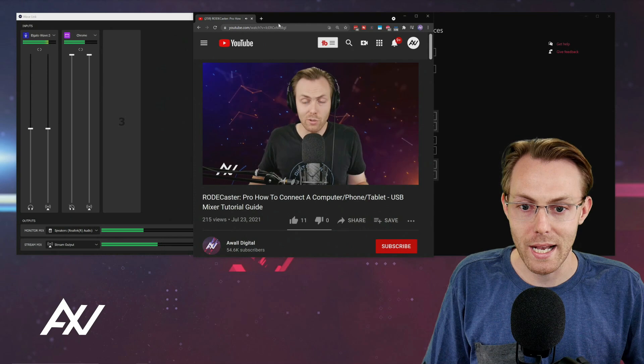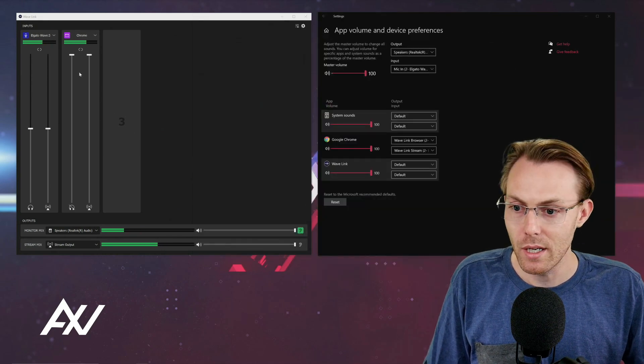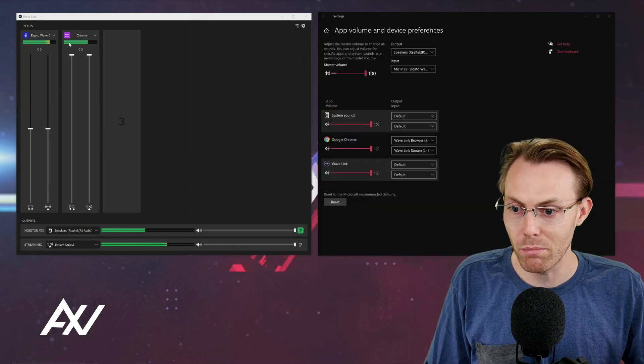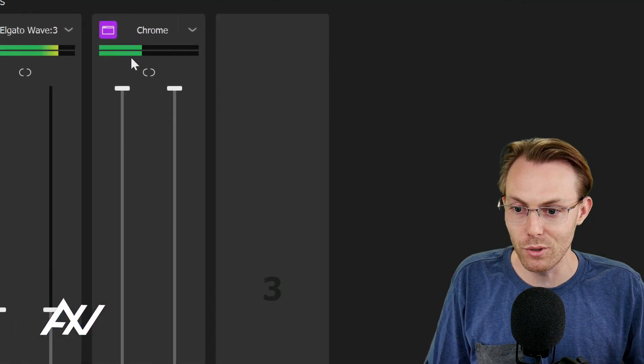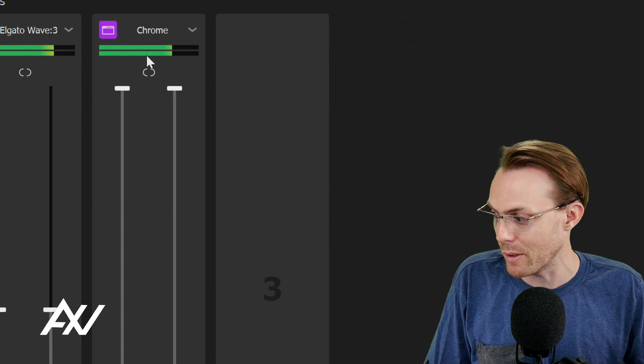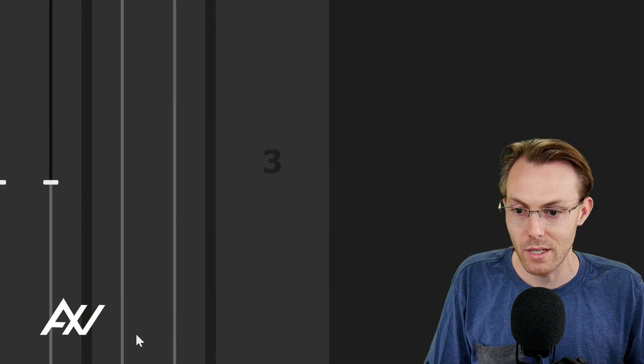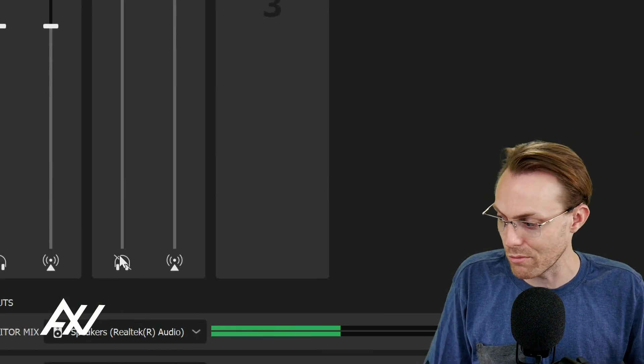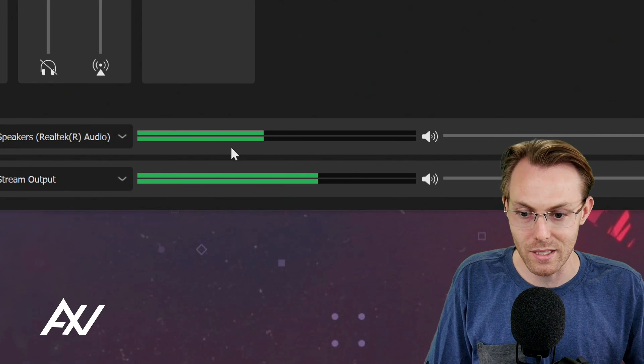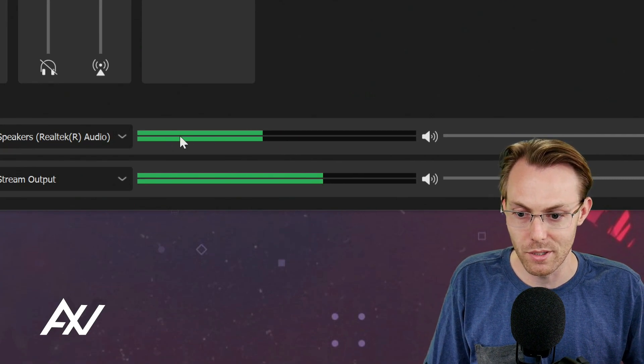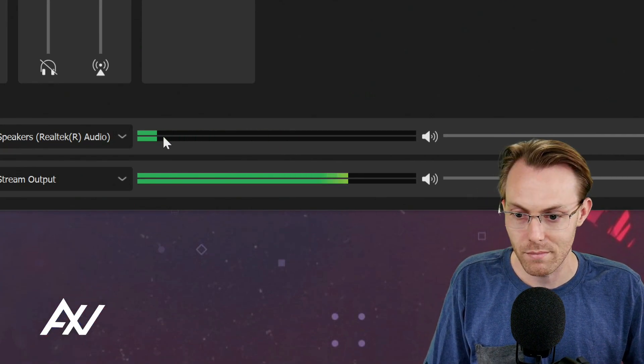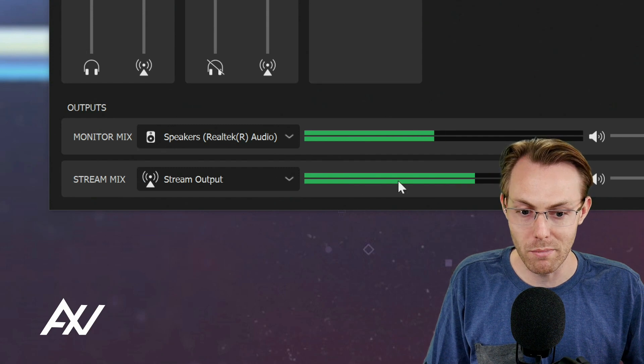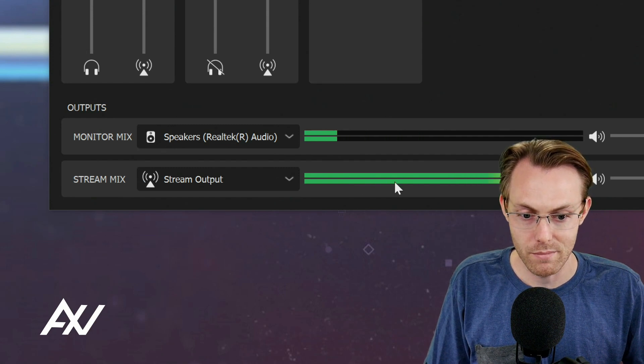So as you can see, I'll move this out of the way. The audio from my browser is pumping through this channel full force. You can see the audio bars popping right there. Because I've muted it in my monitor mix, it's not showing up down here on this monitor mix. And it's only showing up in my stream mix, as you can see.